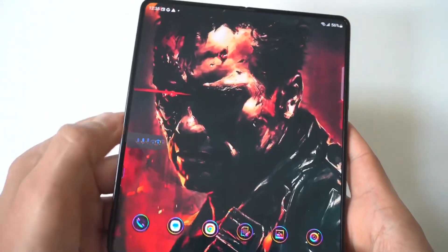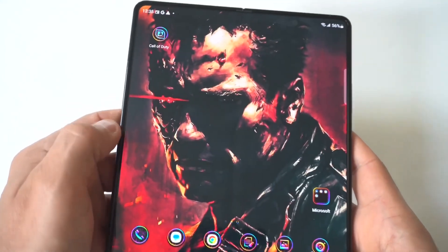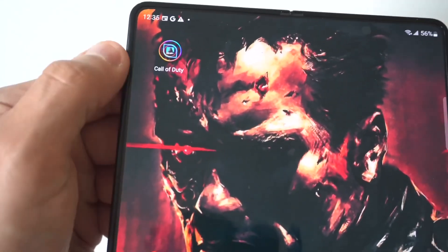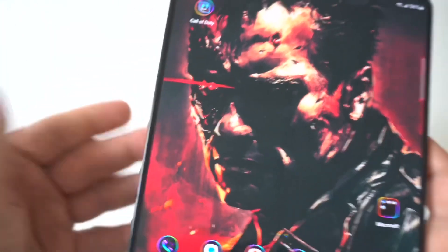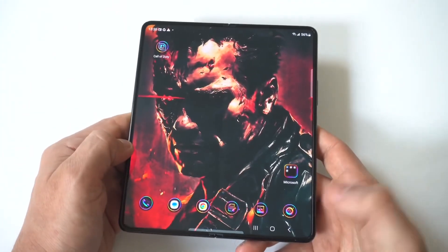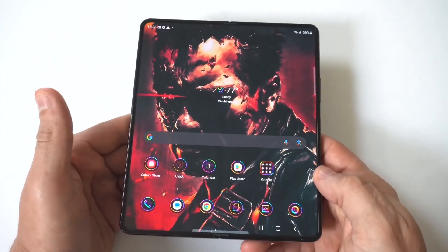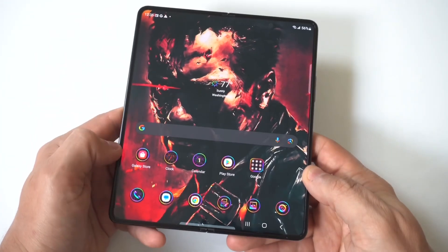There it is! You can do this for basically any app on your phone. It's free to use this icon changer app, and I think it's pretty darn awesome.